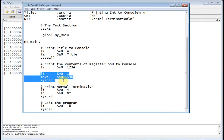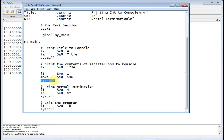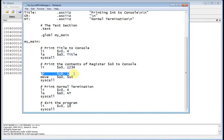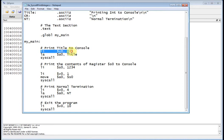This is the magic code that actually prints out an integer. We load v0 with 1 and then call syscall. Remember when we loaded v0 with 4 and called syscall, that told it to print a string whose address is in a0. Similarly, loading v0 with 1 tells syscall you want to print an integer. Syscall then looks at a0 for the integer to print. After loading s0 with 1234, I move the contents of s0 to a0.